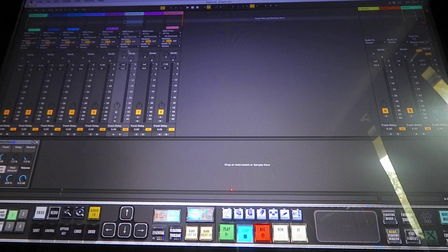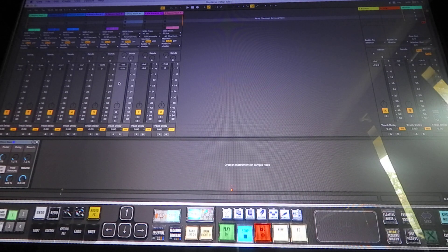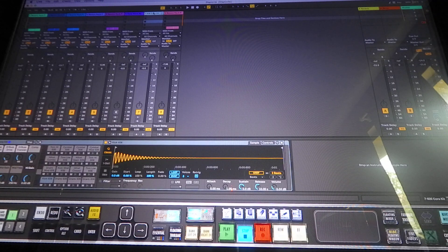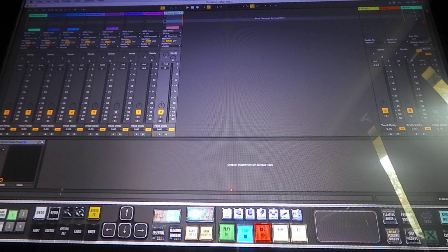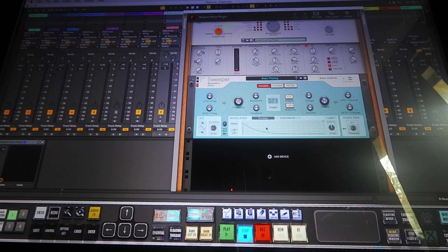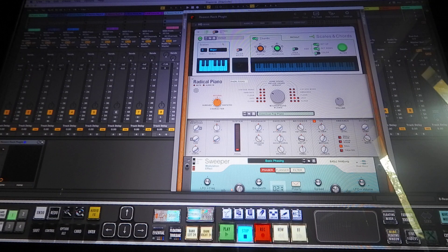On the next track I used two internal sounds from Ableton — I just threw two of those in there. I believe one of them was just like a kit. Then on my last track I used another Reason Rack — I got some keys, some more keys in there with chords, except this time I put a phaser on it.